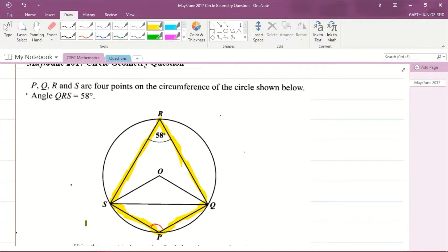You can see that this is a quadrilateral, and all of its vertices are on the circumference of the circle. Whenever that is the case, we call that a cyclic quadrilateral — a quadrilateral where its vertices are on the circumference. S, P, Q, and R are all on the circumference, as stated in the question. The theorem says that the opposite angles in a cyclic quadrilateral are supplementary, meaning they add up to 180 degrees.